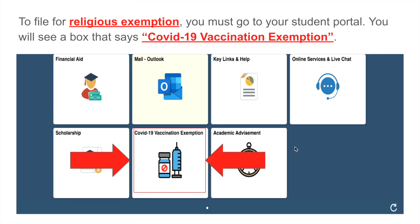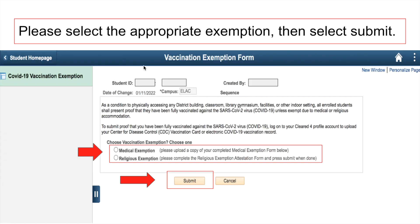If you need to submit a religious or medical exemption and have verification of it, go to your student portal where there should be an option that says 'COVID Vaccination Exemption.' Click on it, read the message displayed, then choose the appropriate exemption type — either a medical exemption or a religious exemption — and click submit. Your request will be reviewed and you will be notified if it has been processed.